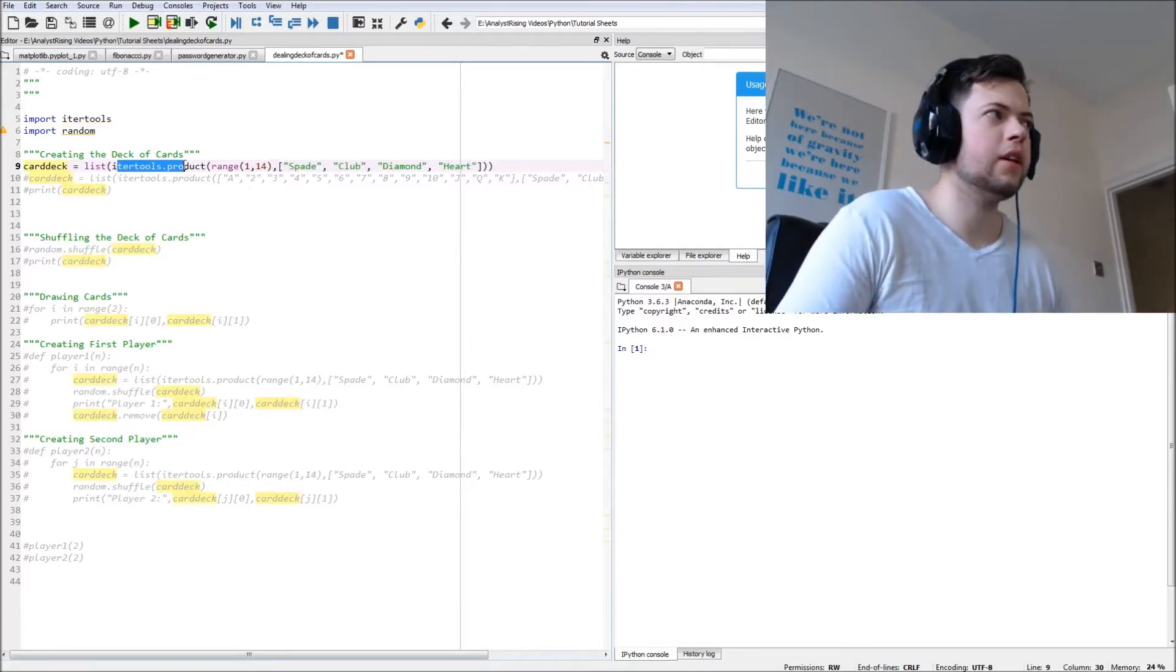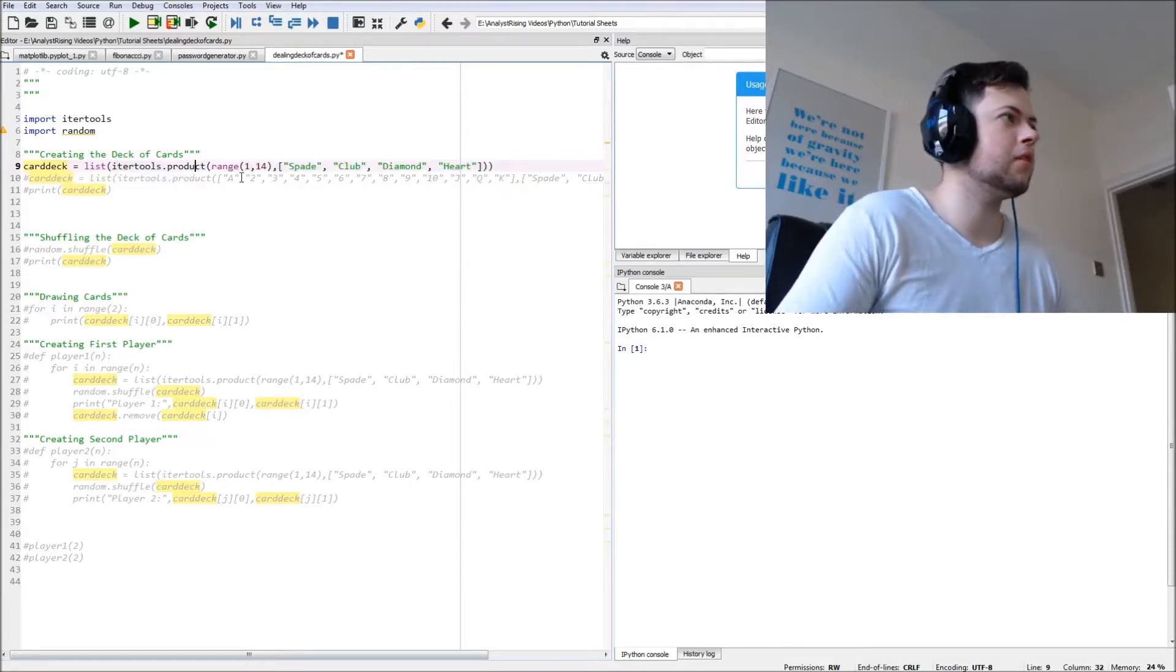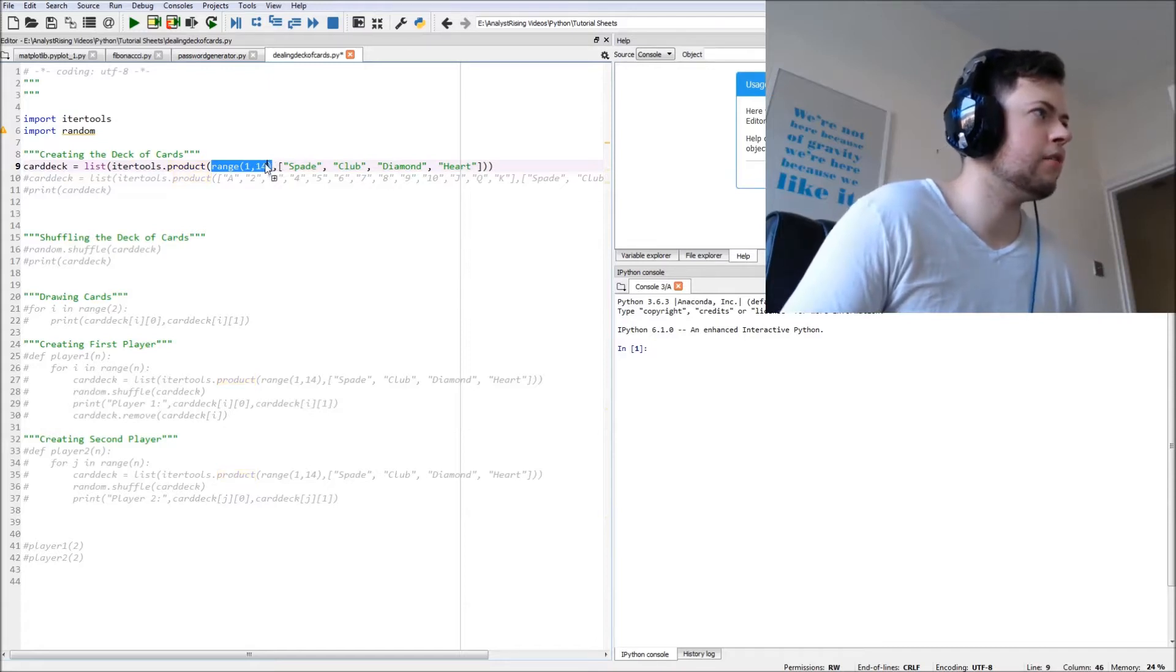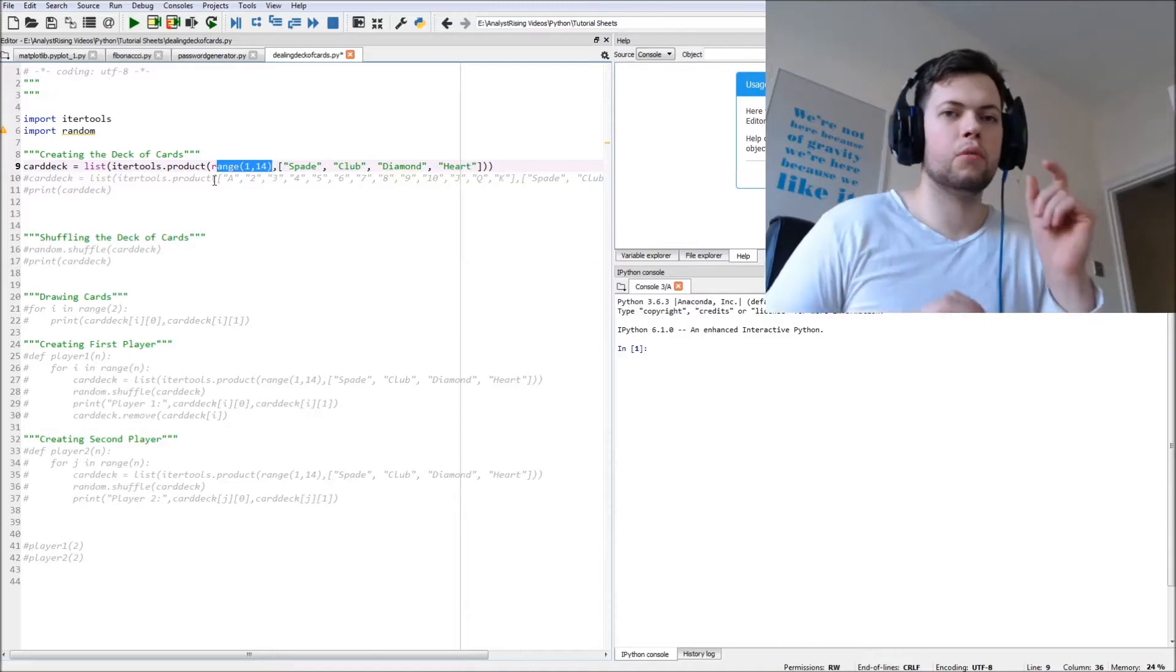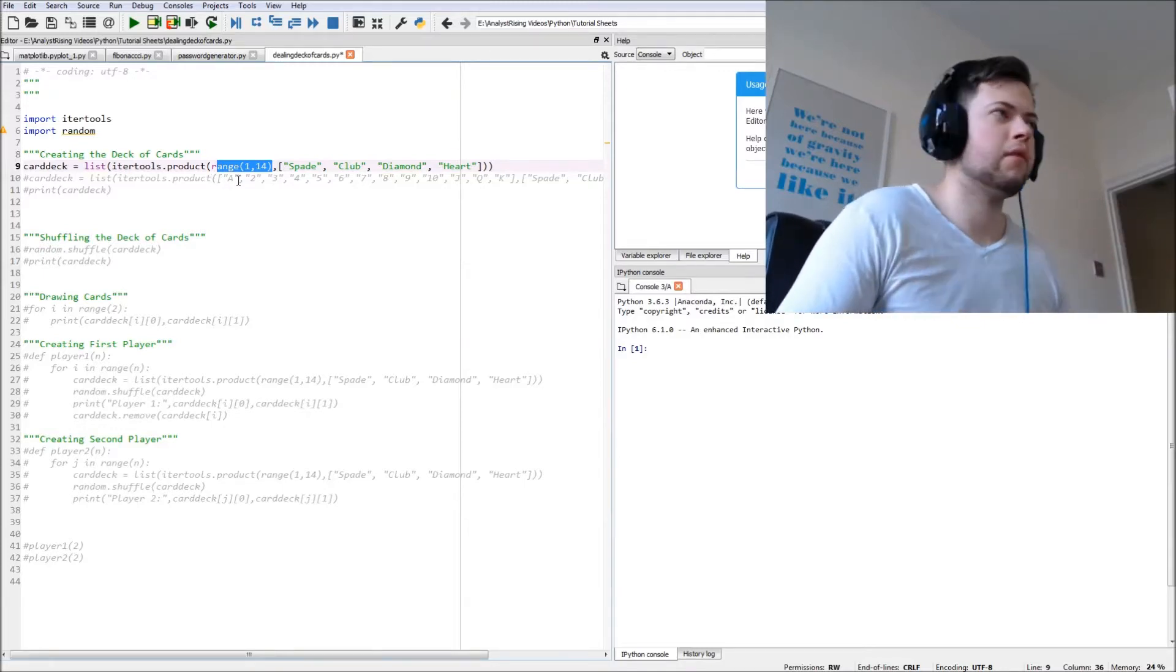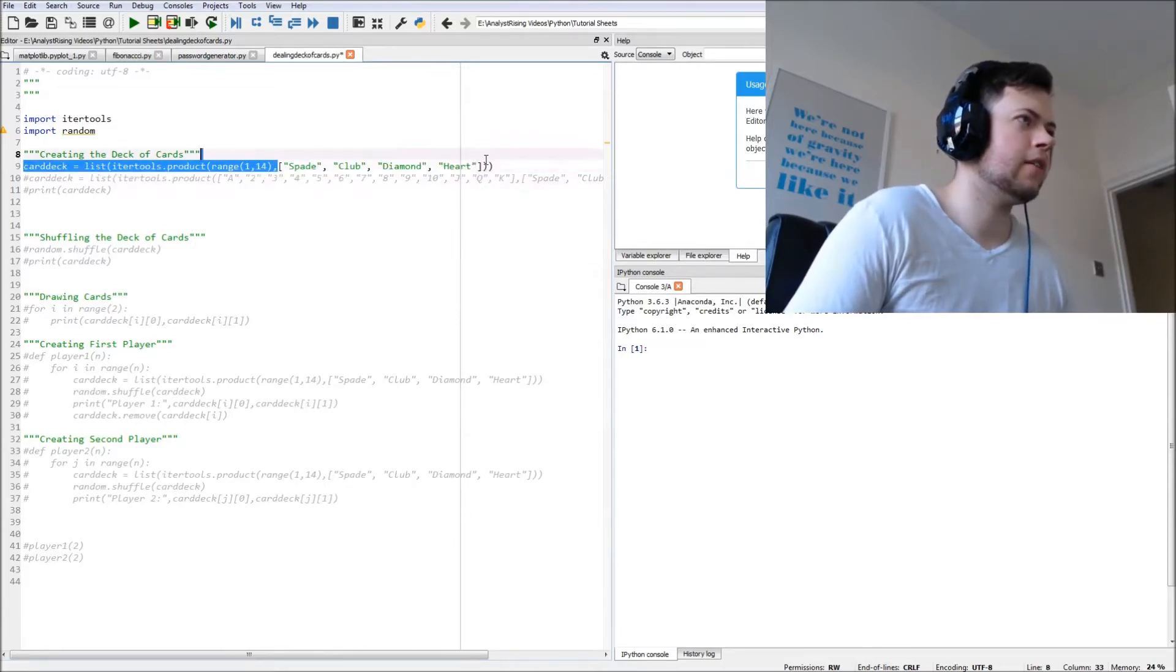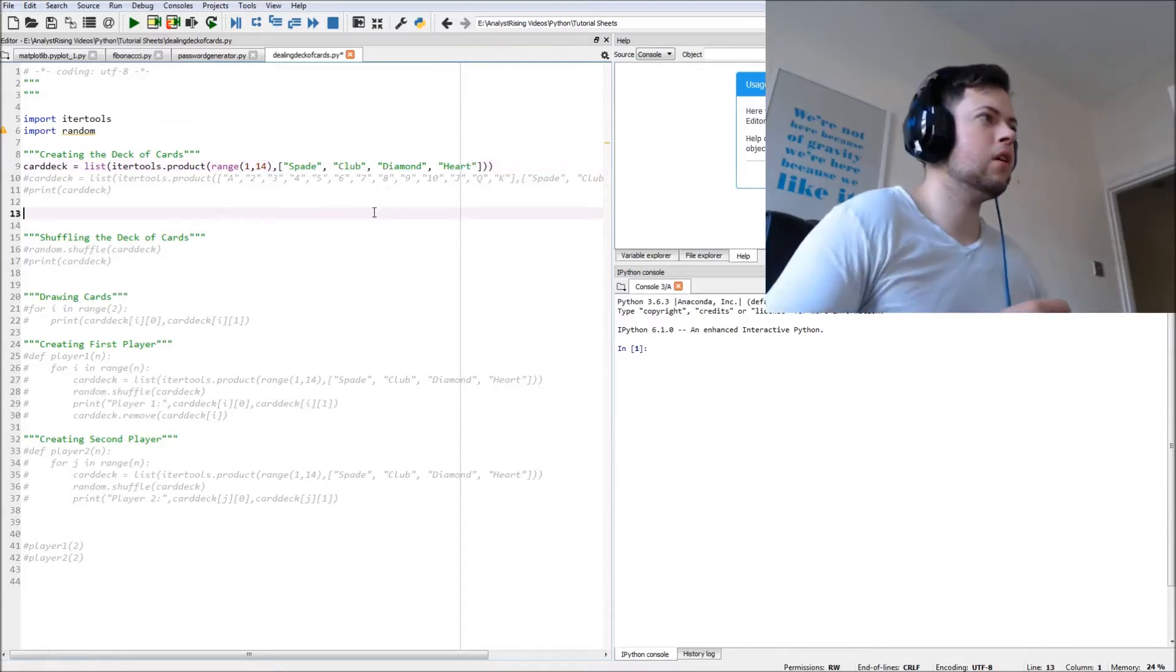Here I've used the list. We're going to list the itertools.product because what this does is it finds every possible combination of the words, numbers, or letters within its range. So it will do every combination of this and this together.